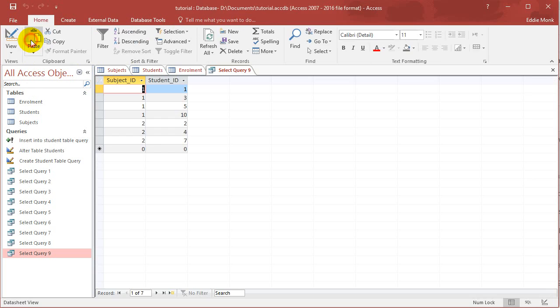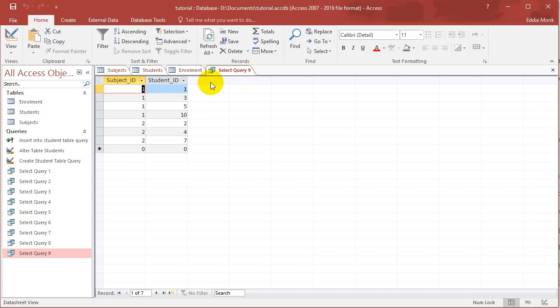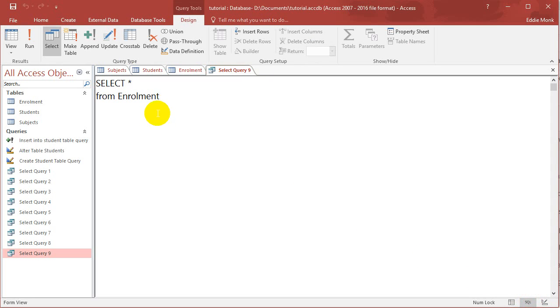And what we're going to do is we're going to select star from enrollment. And that is obviously going to create just a copy of the enrollment table which has subject ID and student ID. So let's just do that. Let's do select subject ID, student ID.